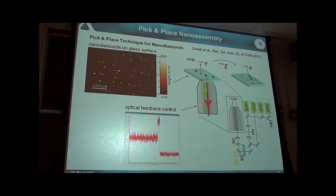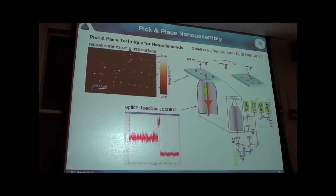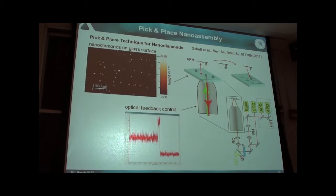We start with a random distribution of nanodiamonds, select out a specific one with a single defect center using the confocal microscope, and then approach from the top with an AFM probe. We measure the topography and find the nanodiamond that emitted single photons. We observe fluorescence from the nanodiamond continuously. When we come close with the tip, we can place it directly on top of the nanodiamond — additional fluorescence is scattered into the microscope objective. We then bring down the tip and due to surface adhesion the nanodiamond is picked up, and the fluorescence drops to background level.